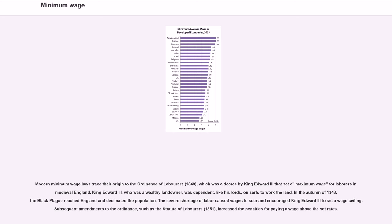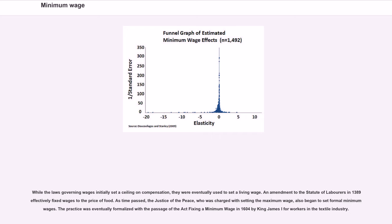Subsequent amendments to the ordinance, such as the Statute of Laborers 1351, increased the penalties for paying a wage above the set rates. While the laws governing wages initially set a ceiling on compensation, they were eventually used to set a living wage. An amendment to the Statute of Laborers in 1389 effectively fixed wages to the price of food. As time passed, the Justice of the Peace, who was charged with setting the maximum wage, also began to set formal minimum wages.